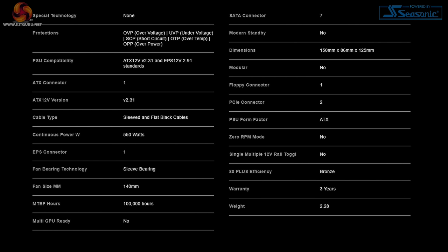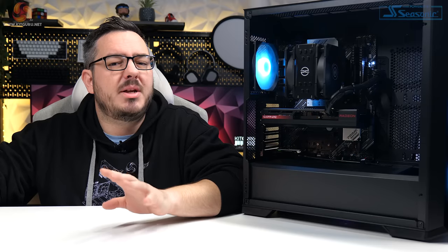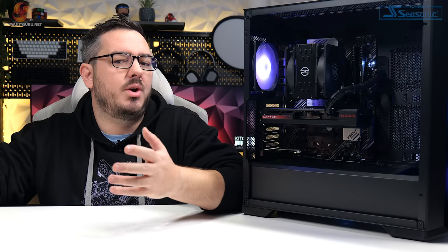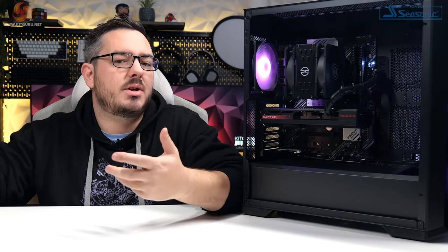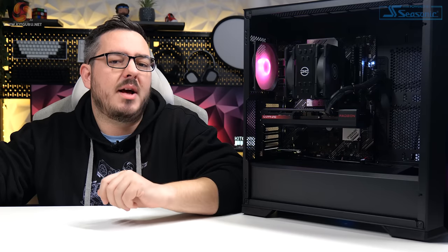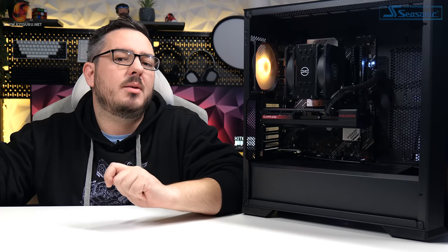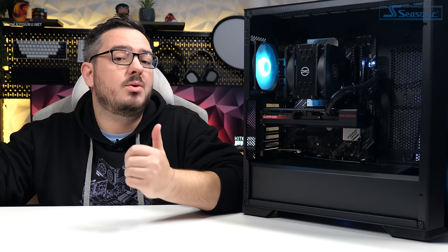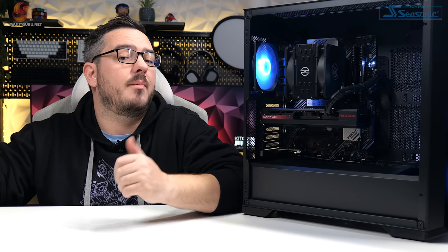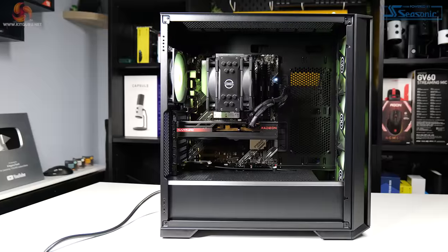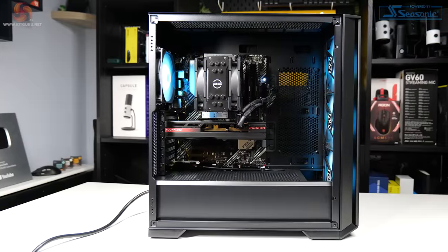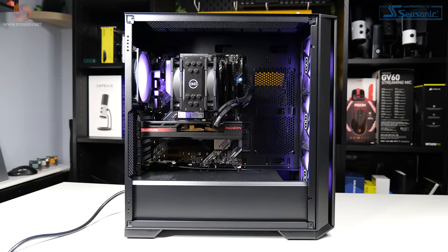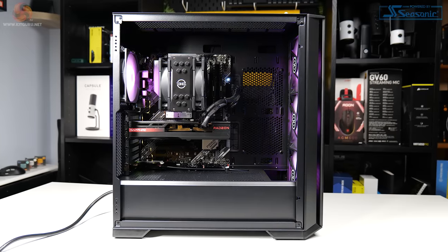this PSU, while it will be absolutely fine for the spec in the system as it is now, it will definitely be something that needs to be given a second look if you were to upgrade the graphics card down the line or stuff like that. You're going to want to take a look at the PSU and get something a bit better quality. I'd like to have seen better quality included from the off in this PC.